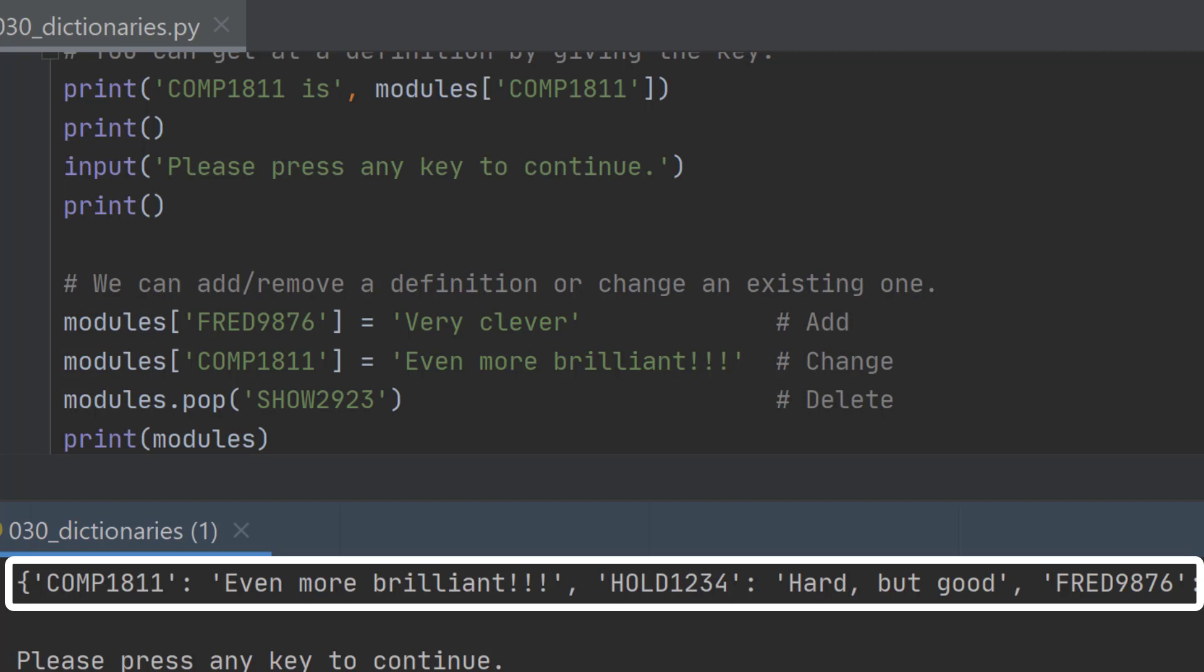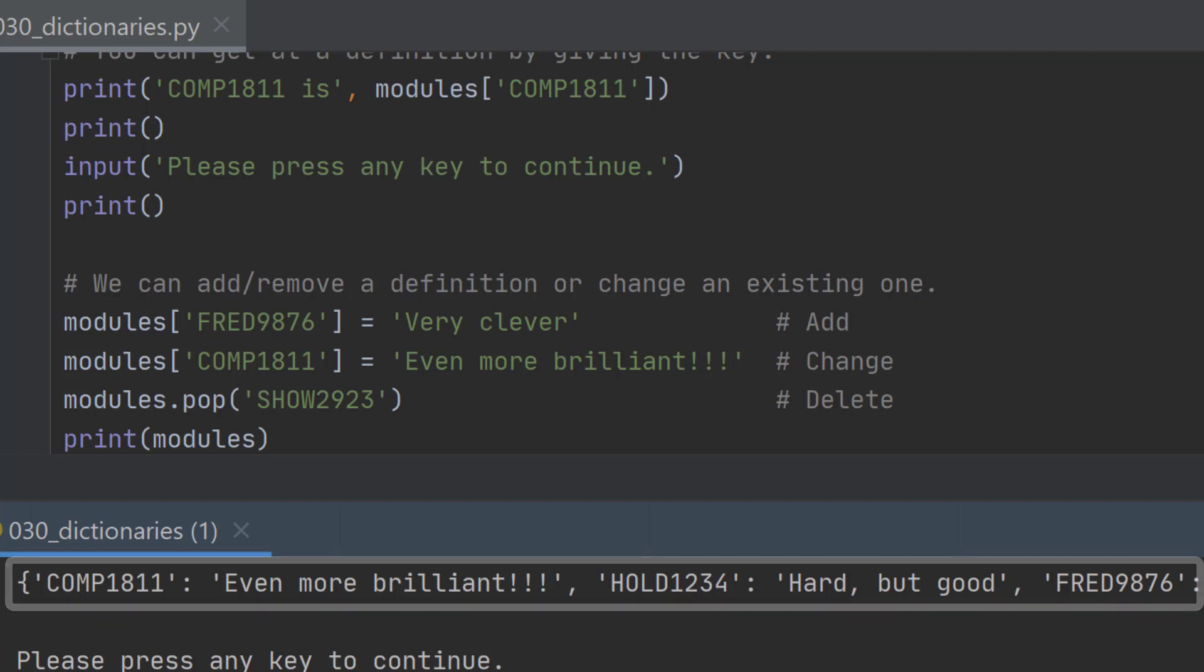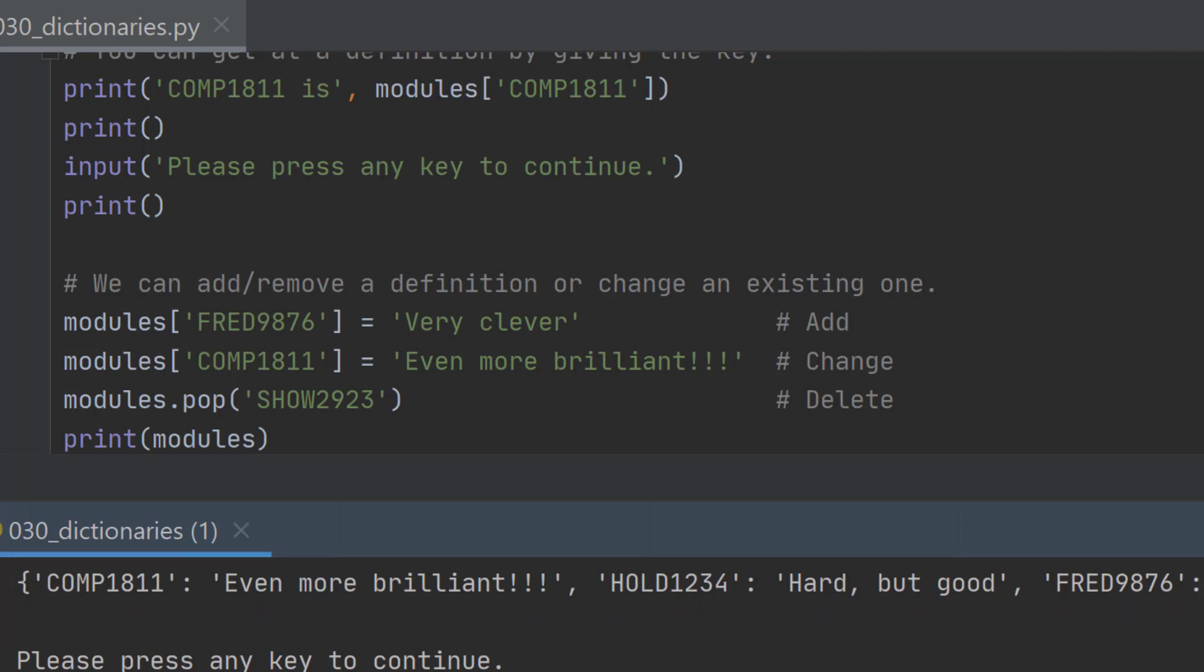So what we end up with is a different dictionary of modules. We end up with comp 1811 being even more brilliant, and we get a new module fred9876 that's very clever but it's not added in any particular place. In this case it's been added at the end but that wouldn't always be the case.